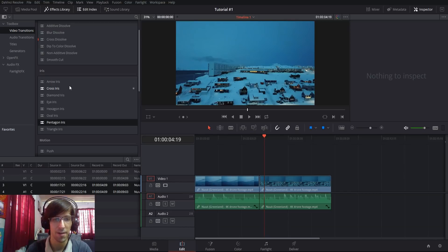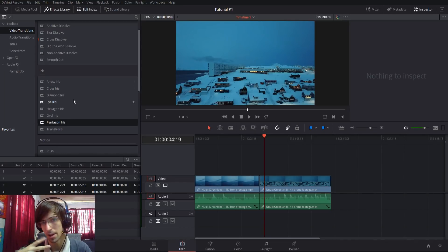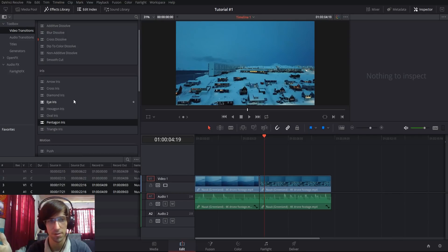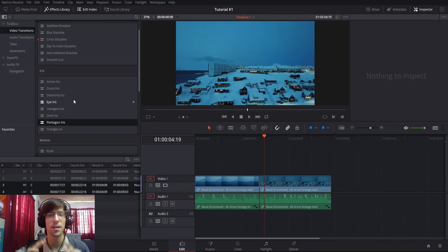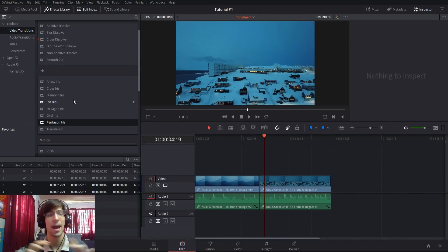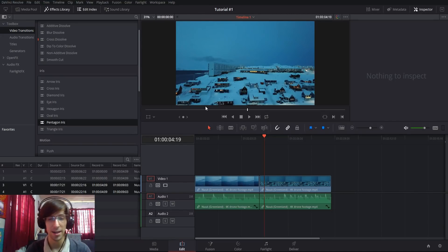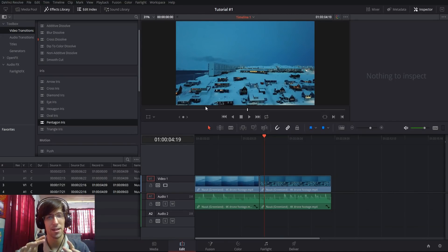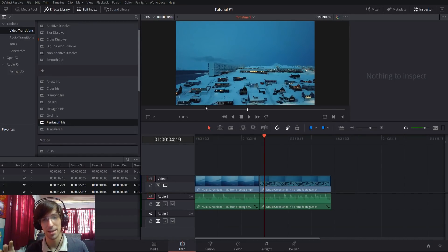Next we have iris effects, where you're going to have a small shape appear usually in the center of the screen. It's going to expand outward until that shape completely envelops the entire screen. As that shape expands in size, the second clip is going to start fading in wherever that shape is. Basically the shape that's expanding is the second video clip.